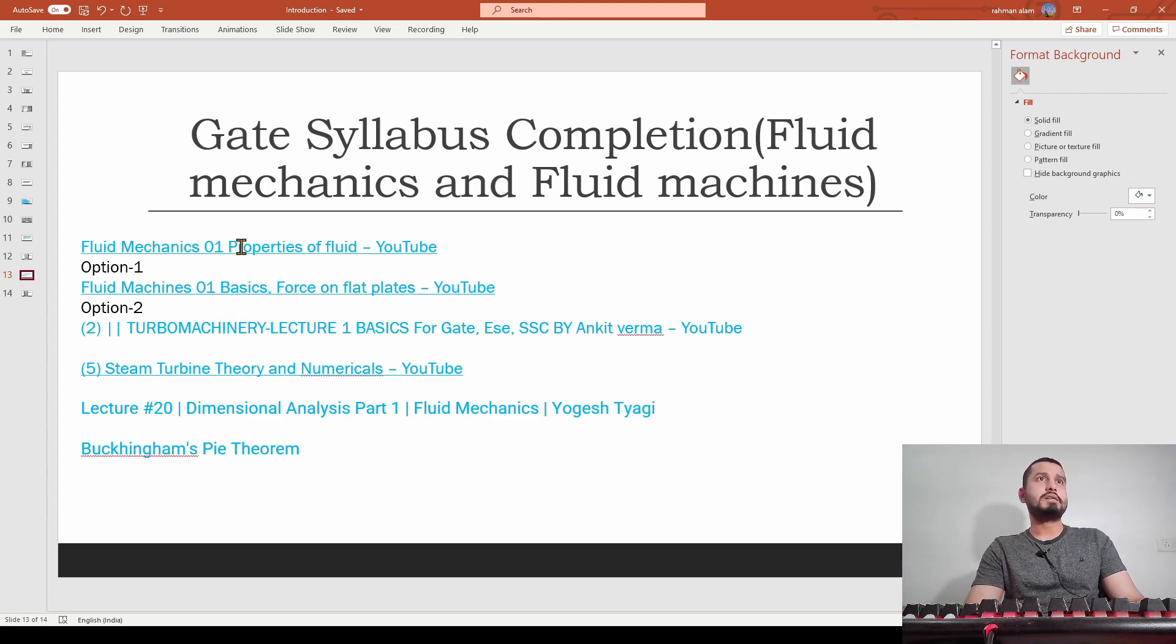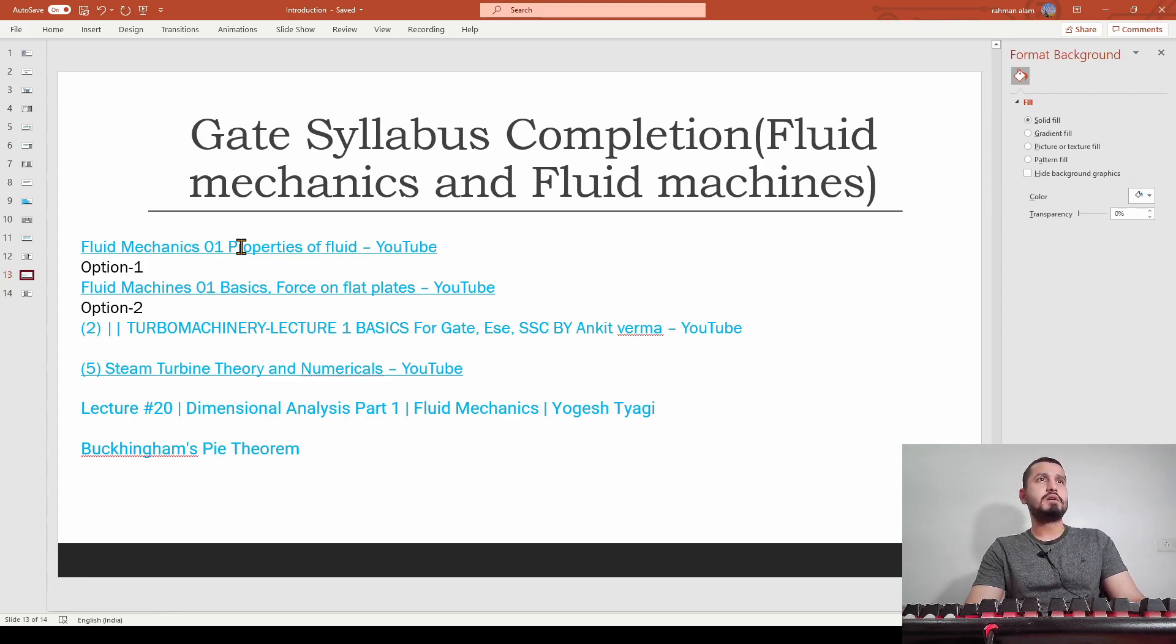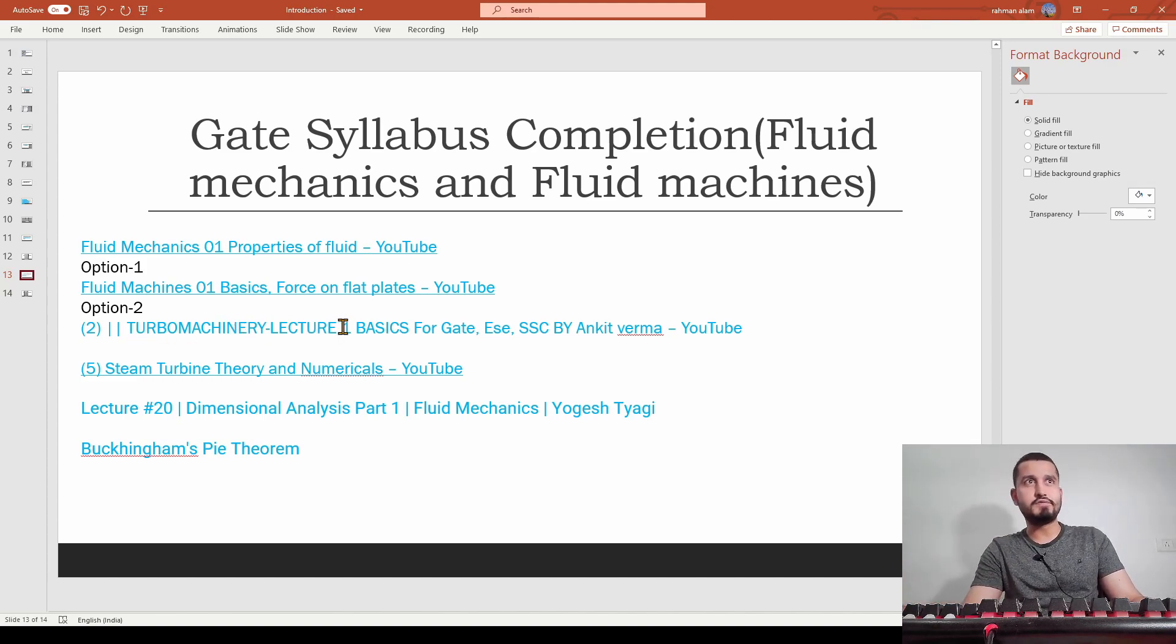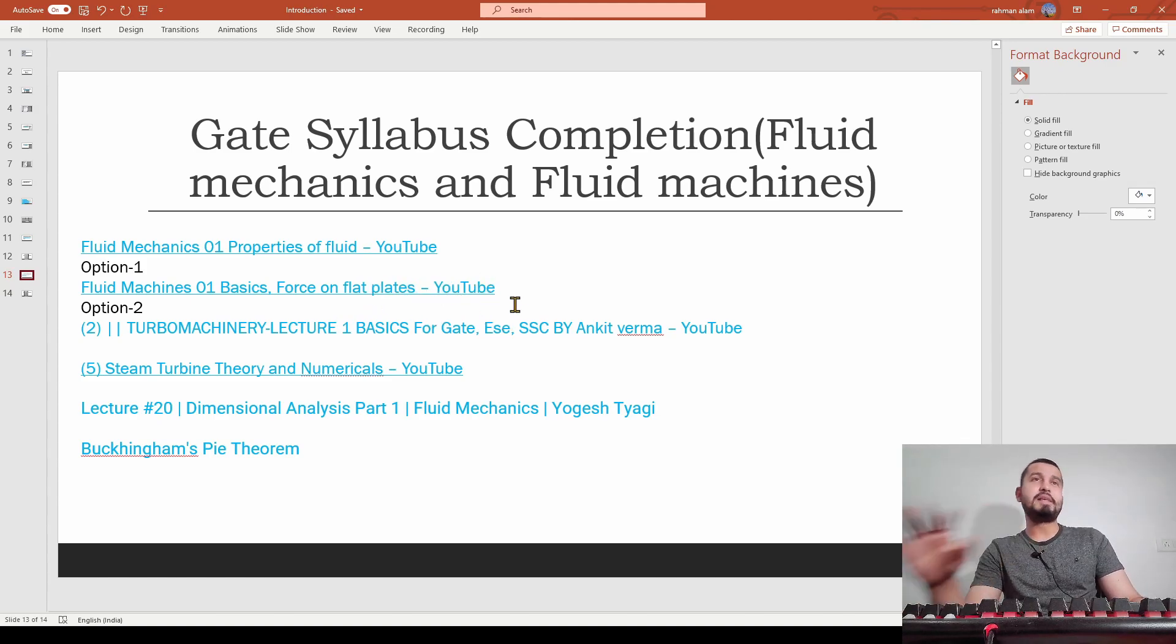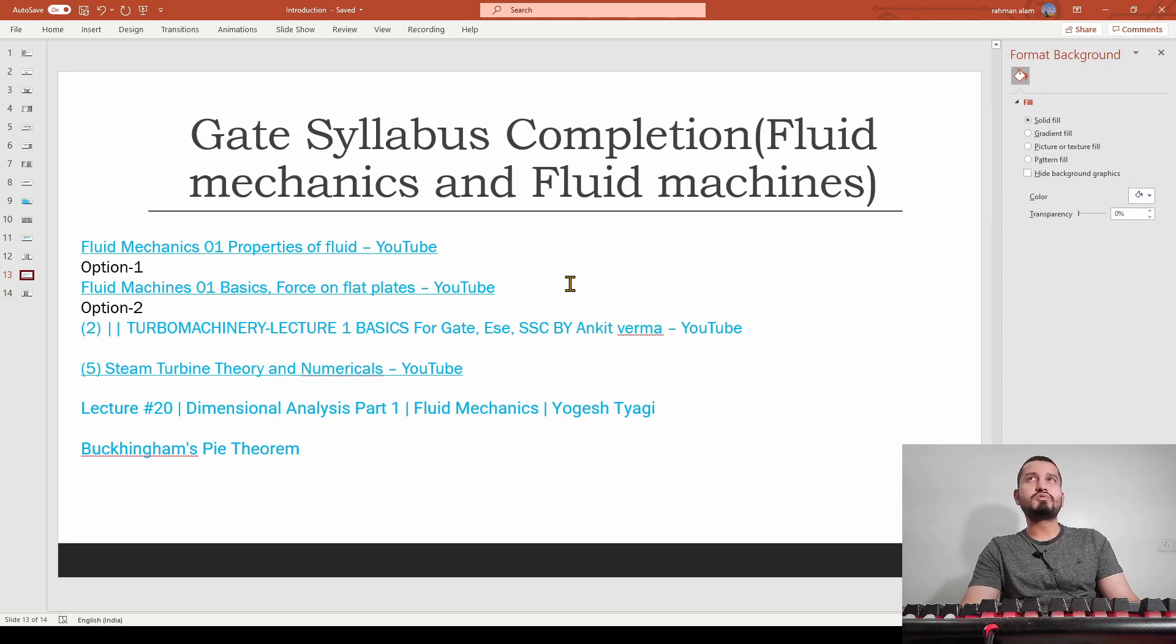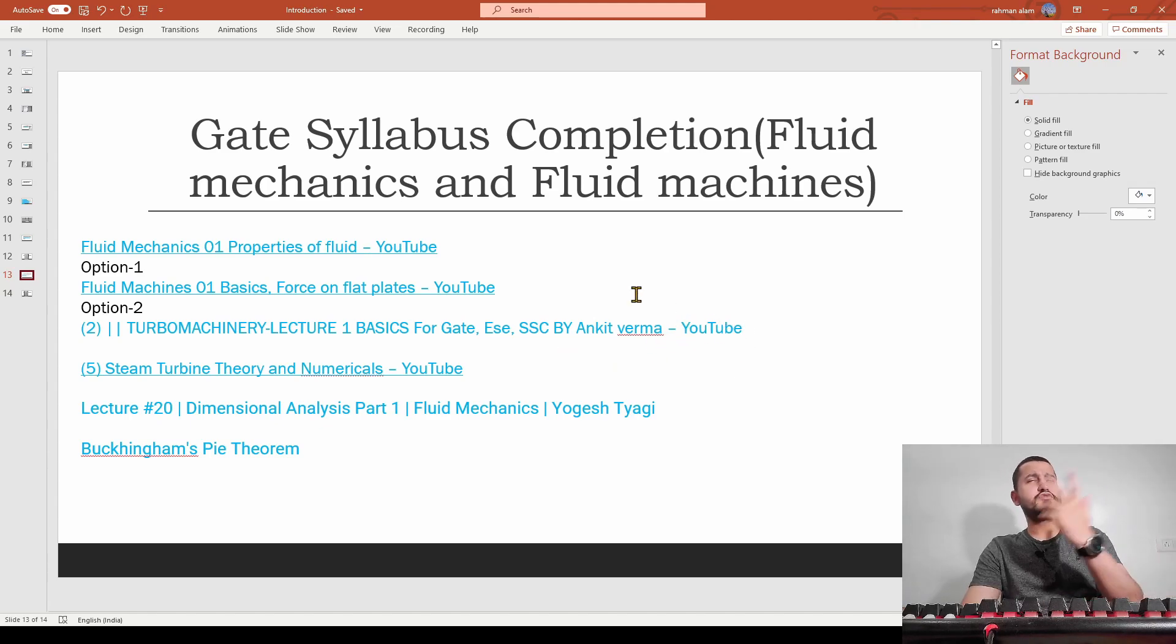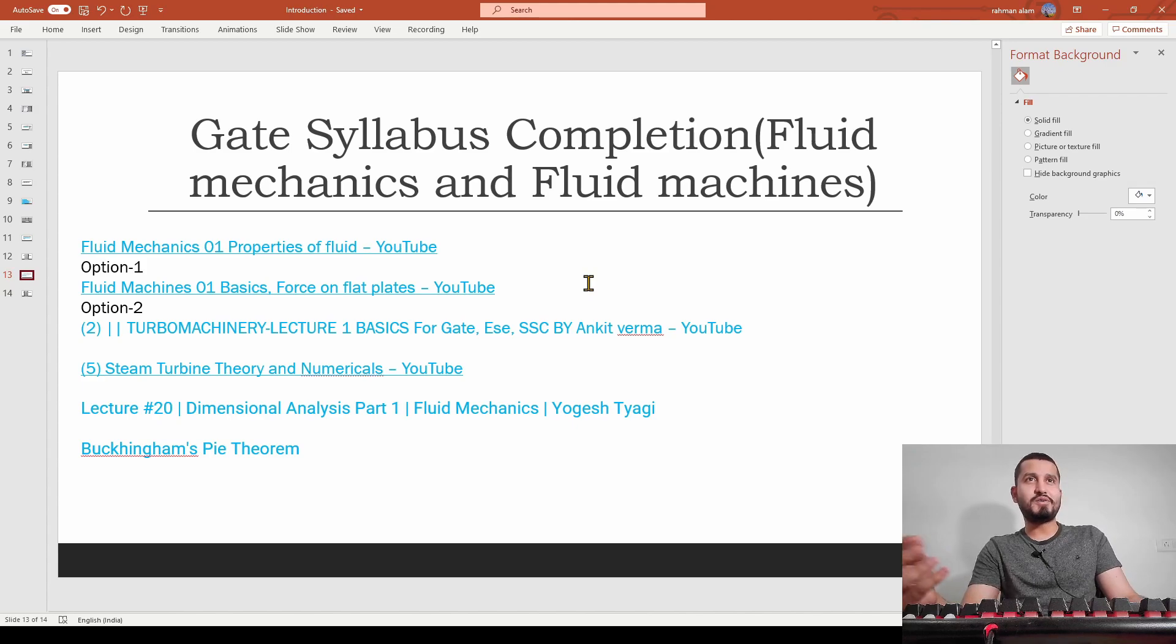You can see there are almost 20-25 lectures here. For fluid machines you're getting two options. I will prefer you should go with option two because I was covering from the other place but Byju's lecture was not available. I completed almost 13 lectures there then I jumped to this, and it covers the full syllabus.